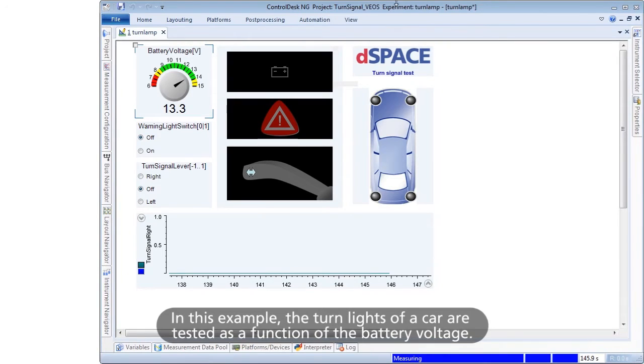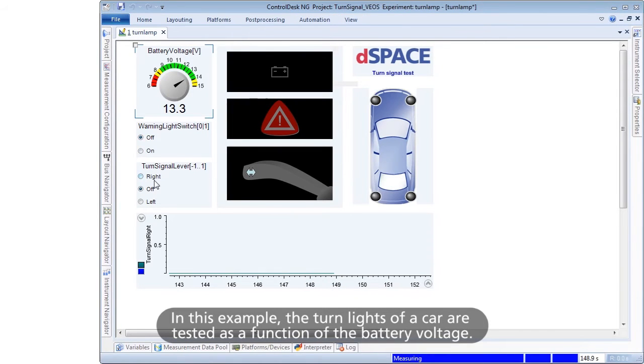In this example, the turn lights of a car are tested as a function of the battery voltage.